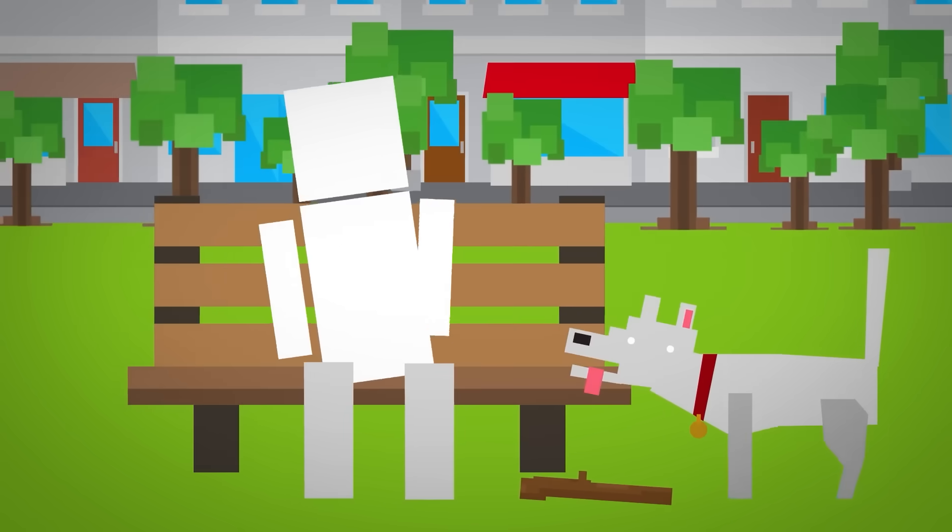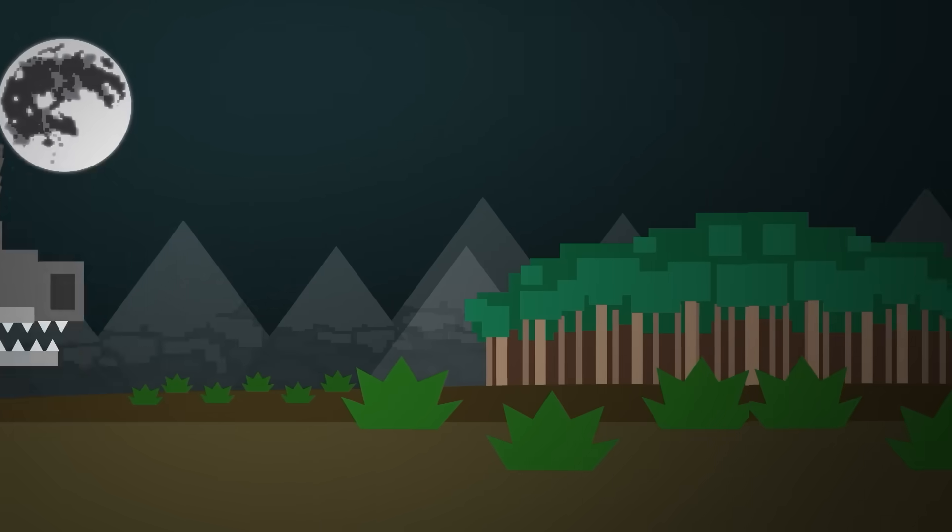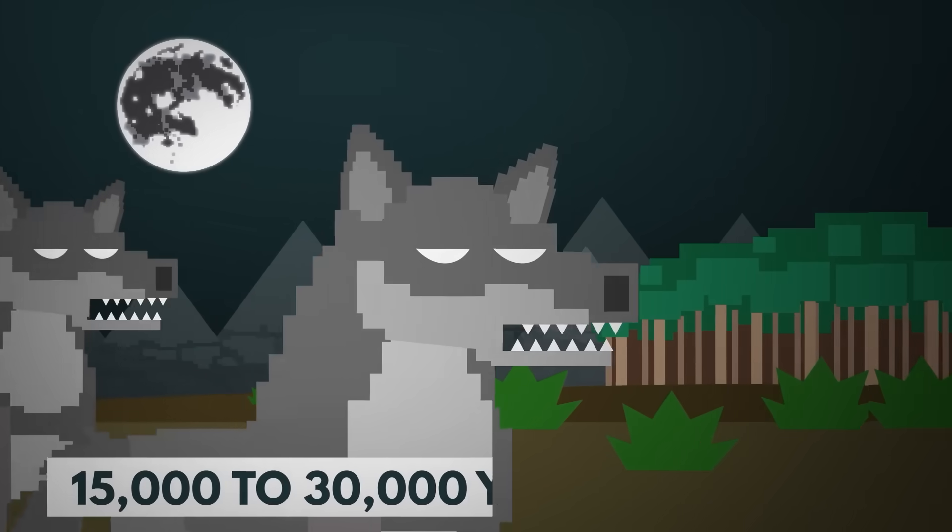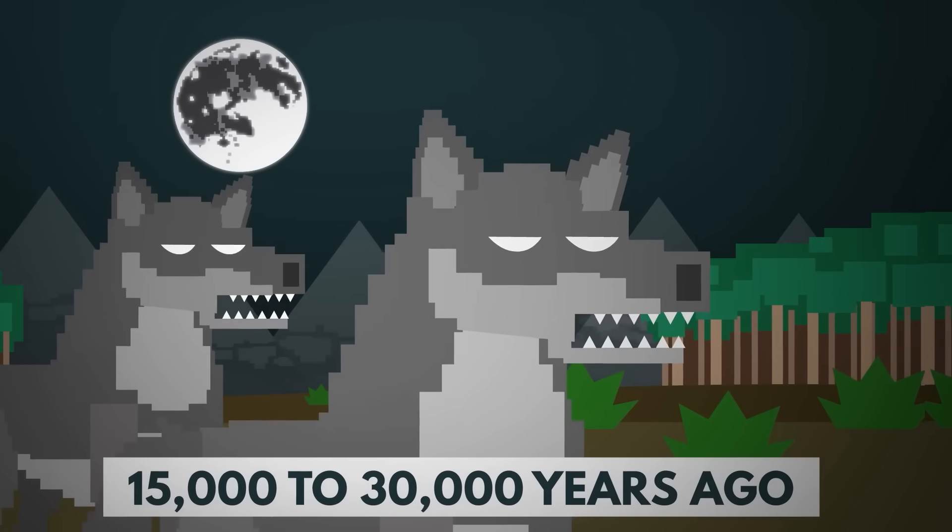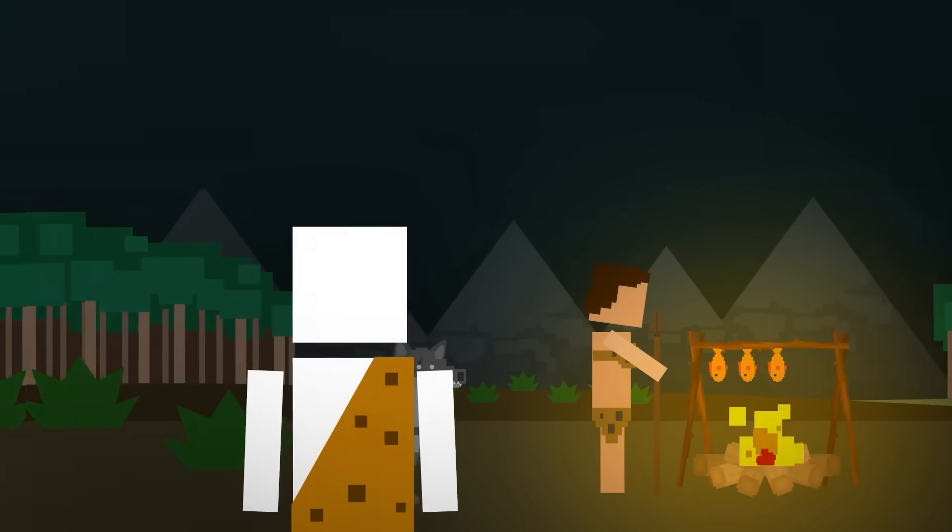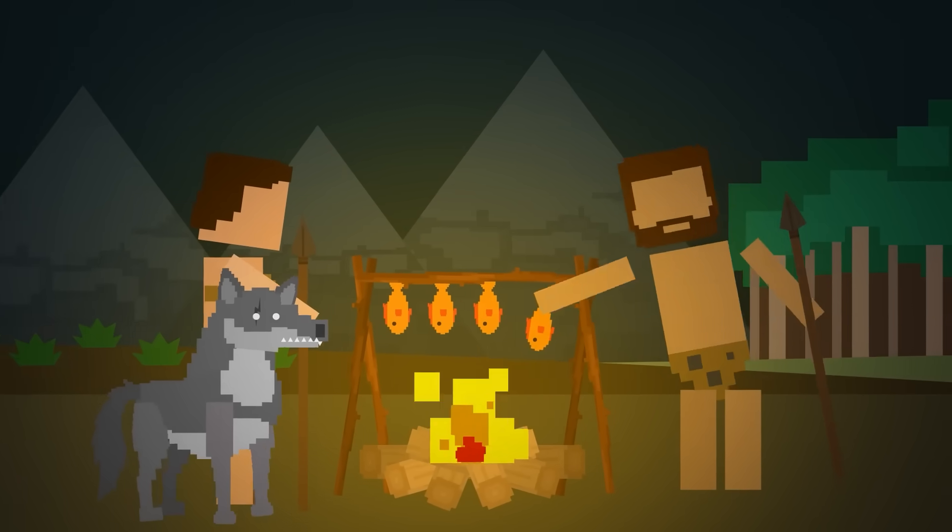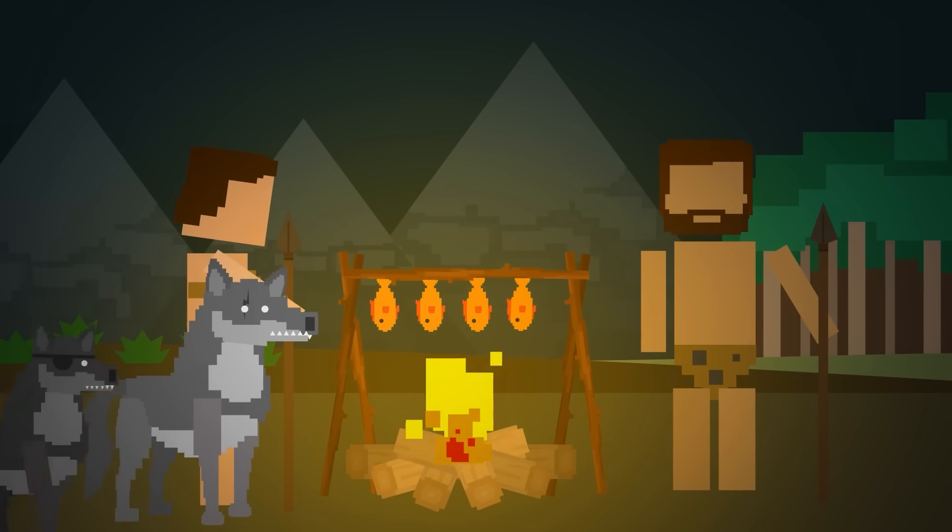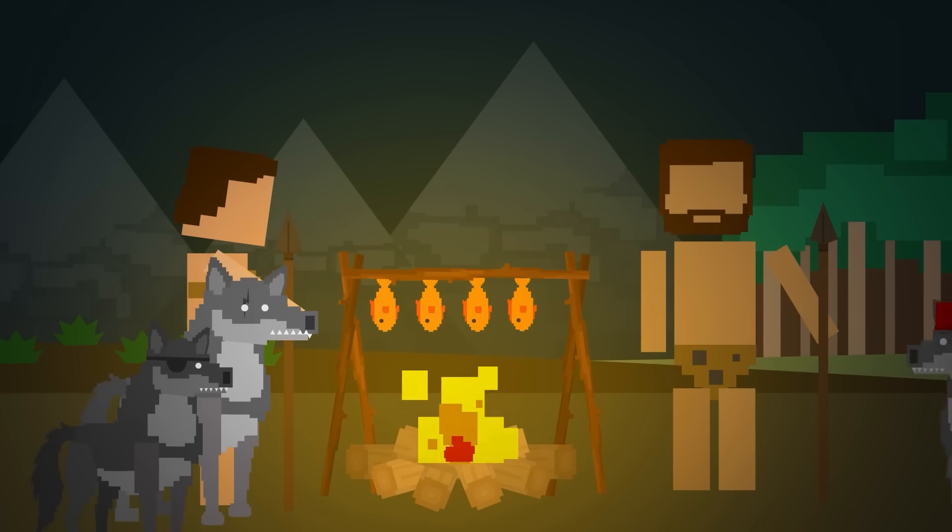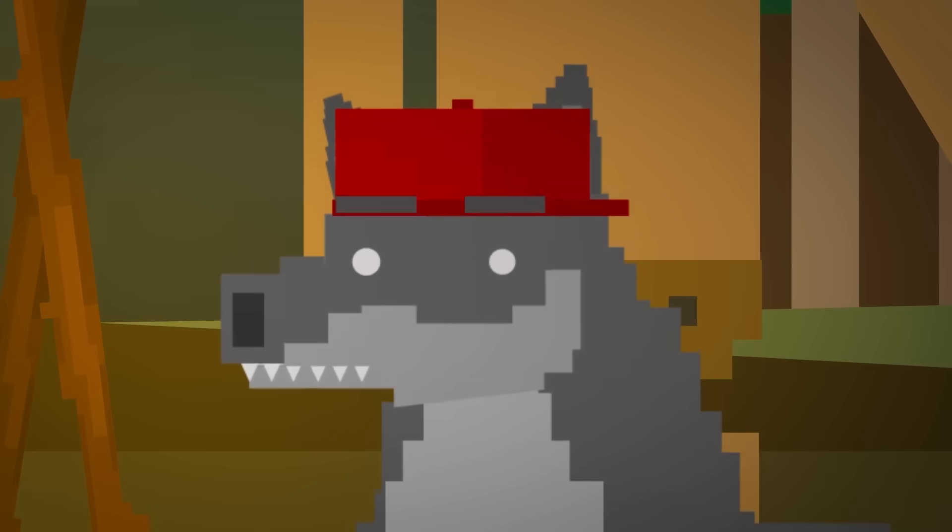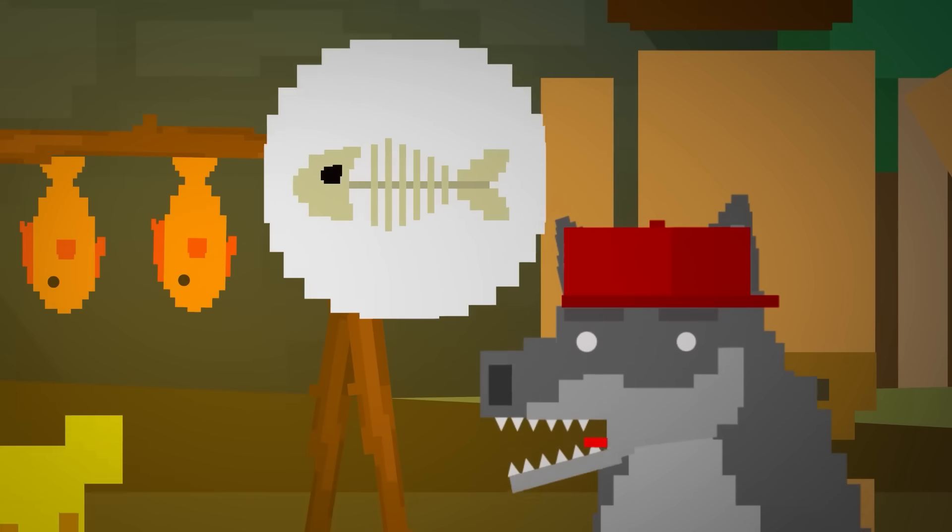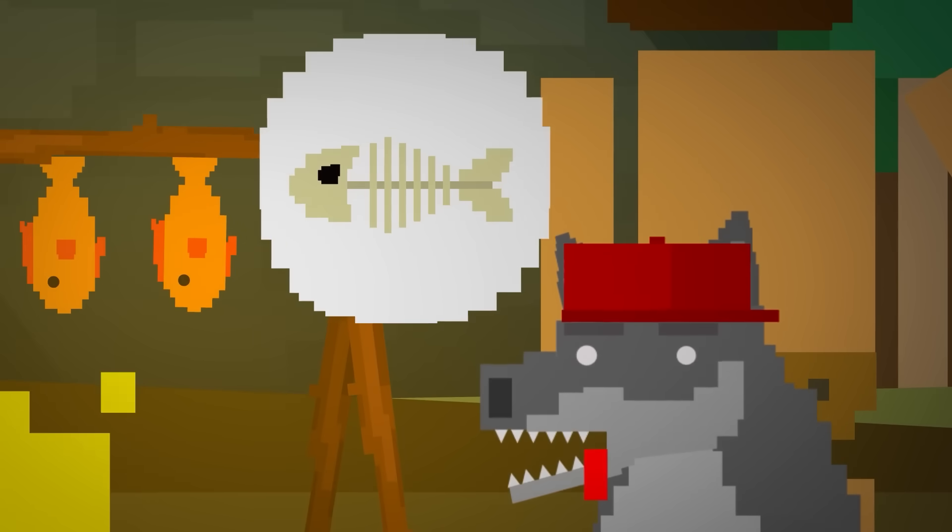Long before fetch and dog parks, dogs were wild wolves. Around 15,000 to 30,000 years ago, some wolves began hanging out near human campsites. These weren't the alphas, more like the outcasts, willing to scavenge leftovers and tolerate humans.